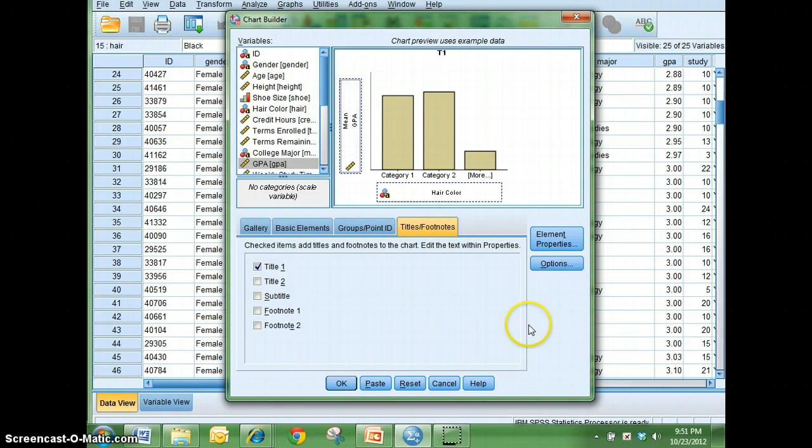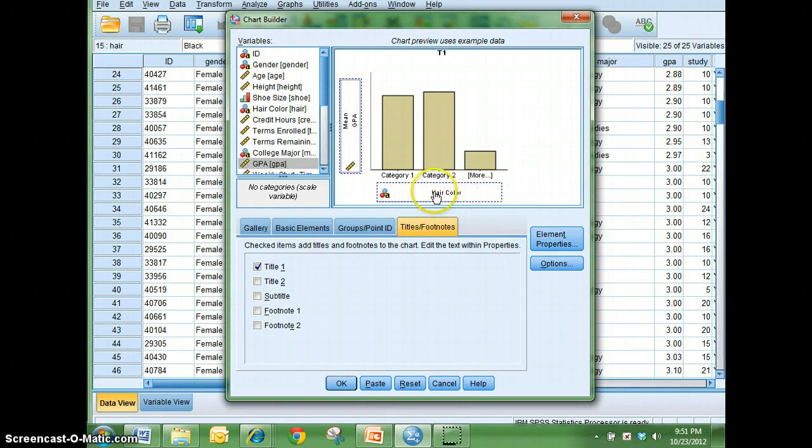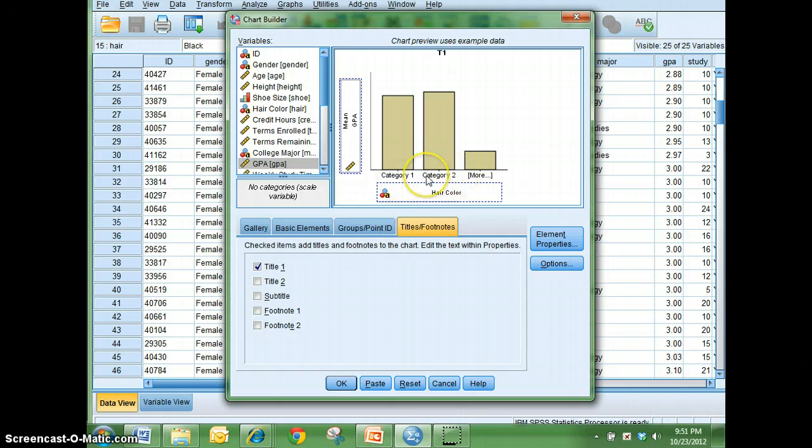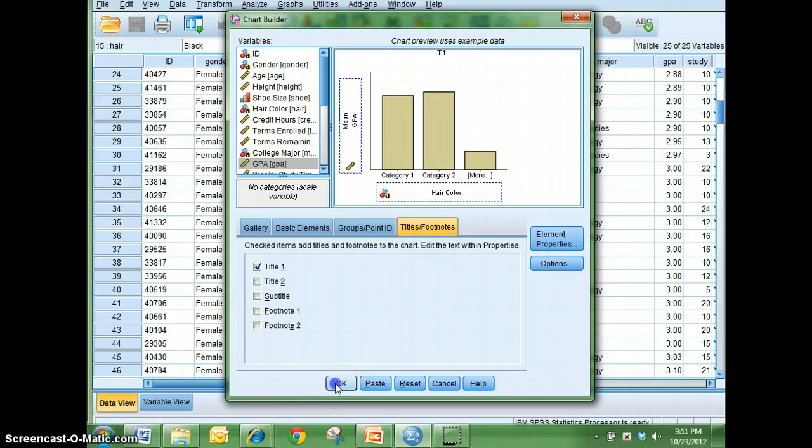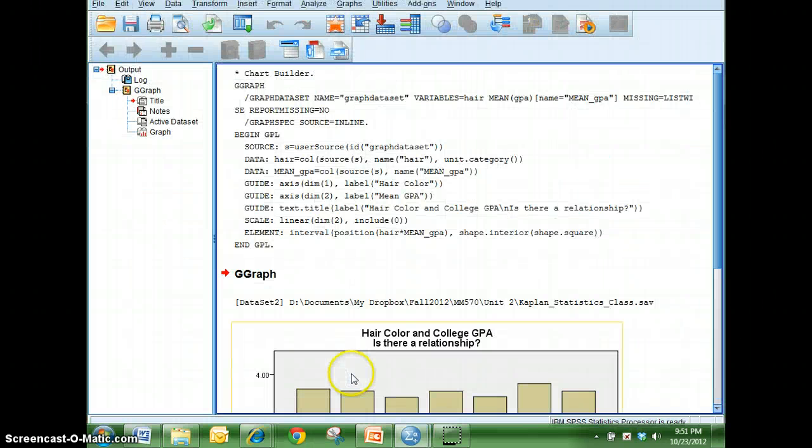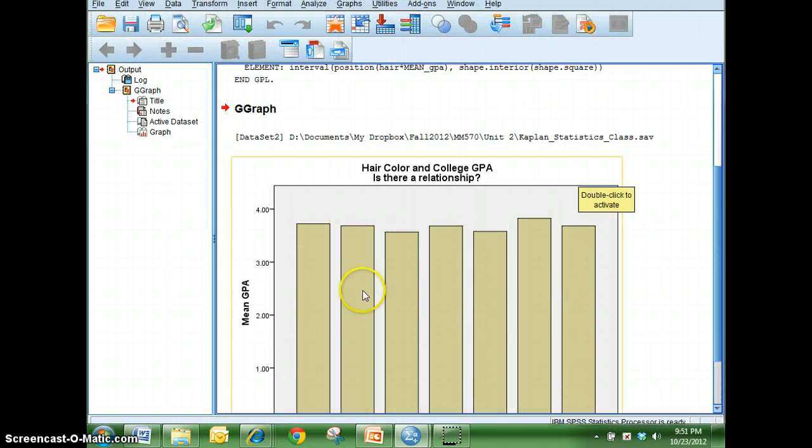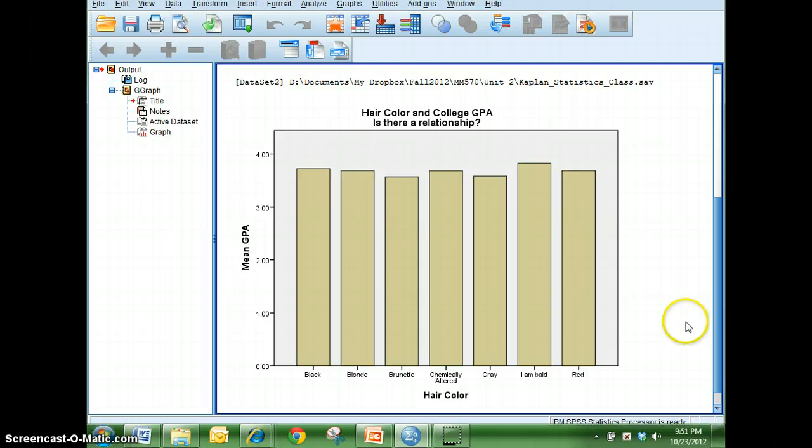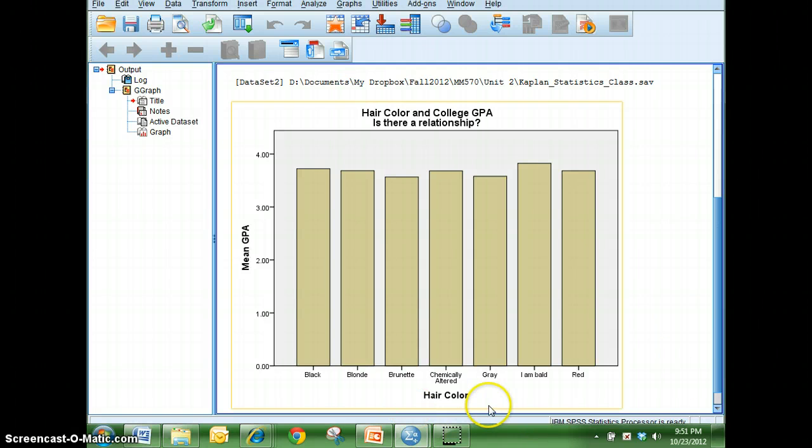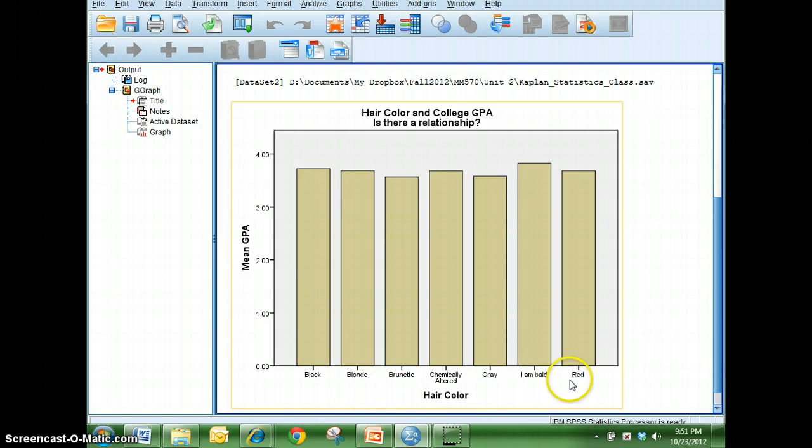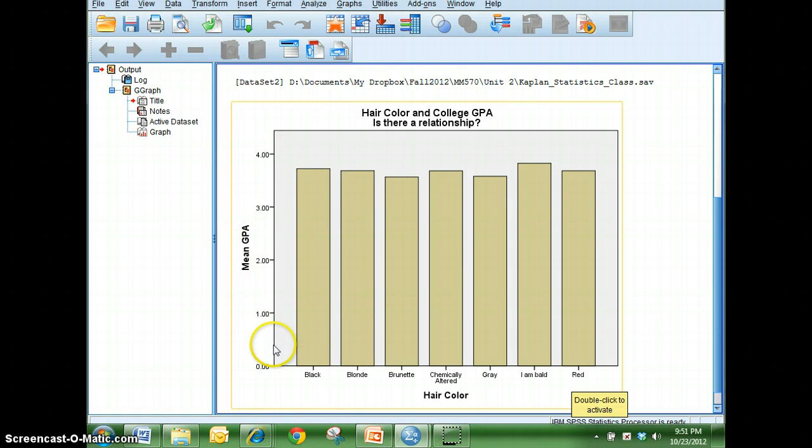And you'll notice at first, the first time I was working with this, I was kind of concerned because, okay, I see my hair color and my GPA, but I see categories. I don't see the names of my hair color and so on. But if I just go ahead and hit OK and then paste it, there you'll see I've got my information. So hair color and all of the different hair colors that were in that data set are listed here. And then the mean GPA.